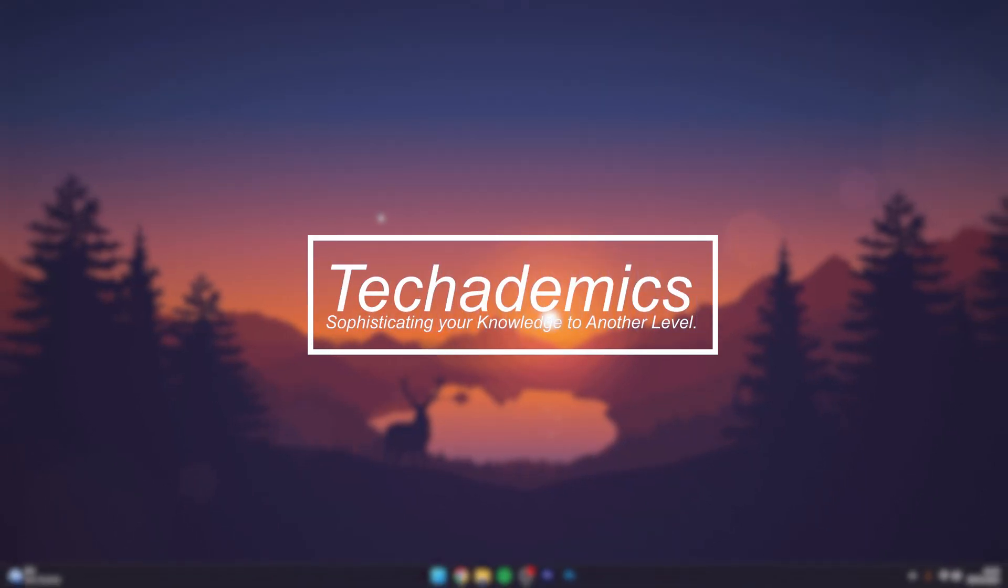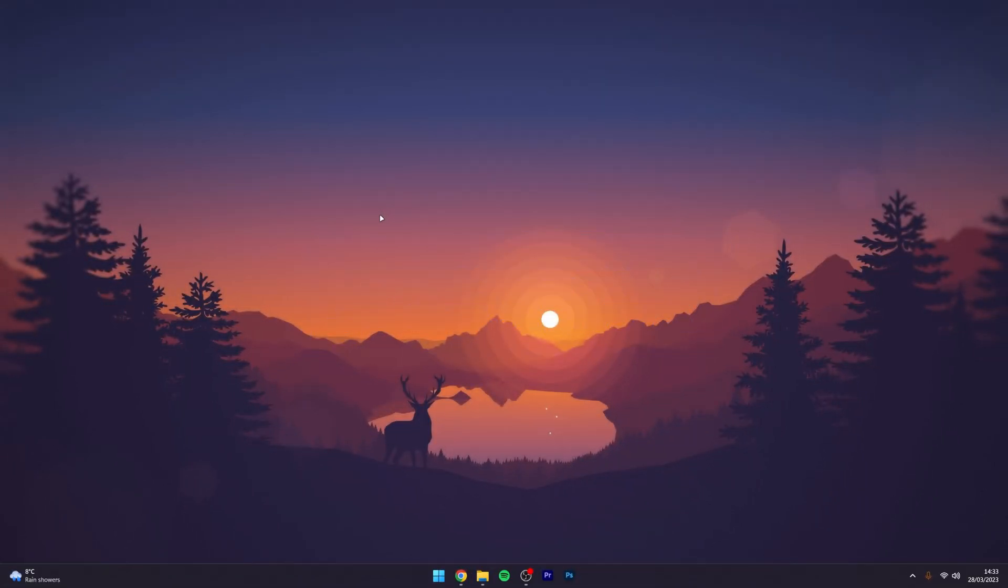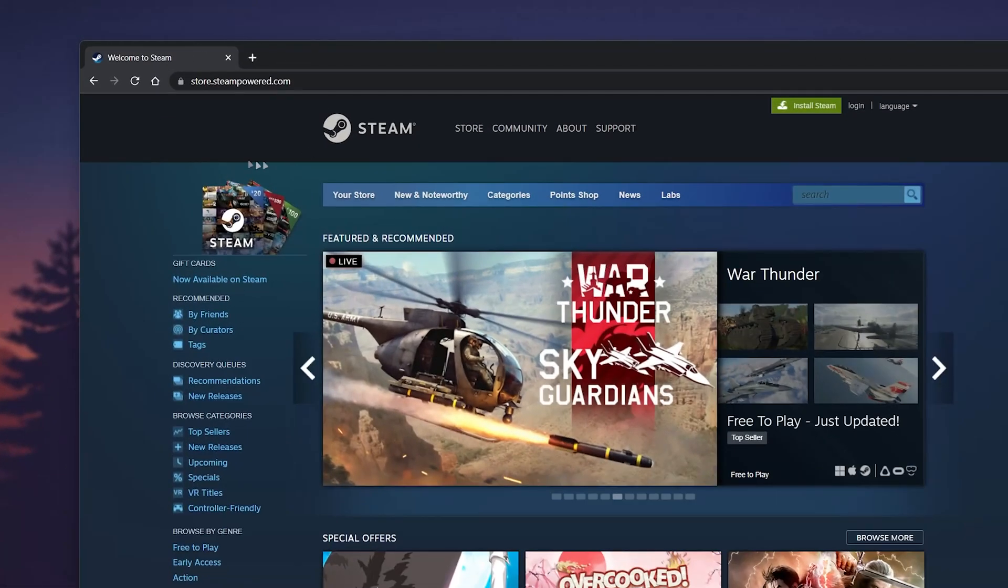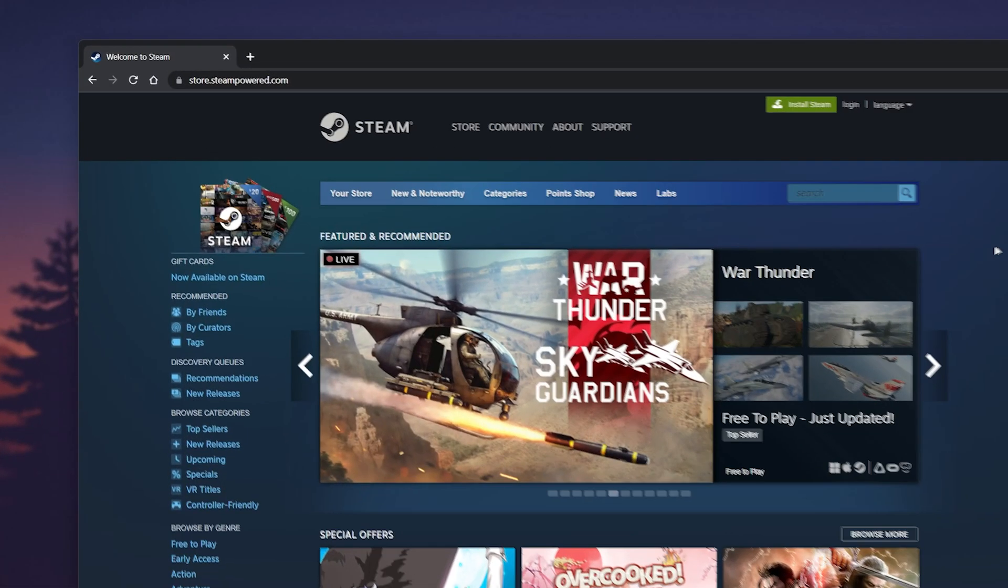To change your Steam password is actually very simple. The first thing we need to do is go to our web browser and navigate to store.steampowered.com. I'll leave a link in the description.